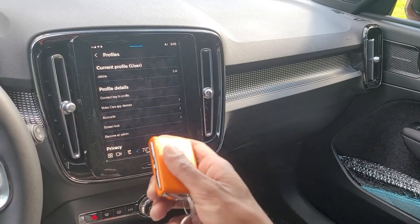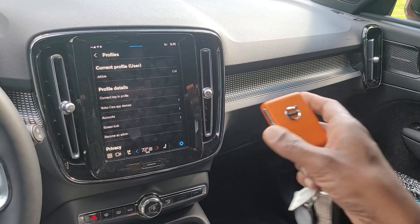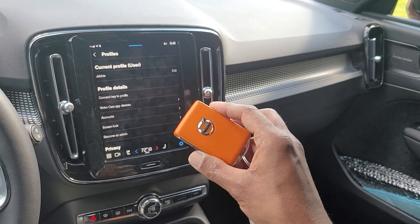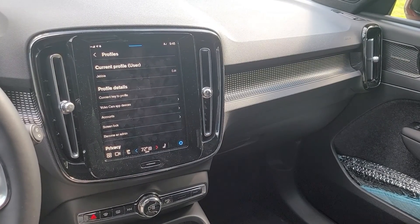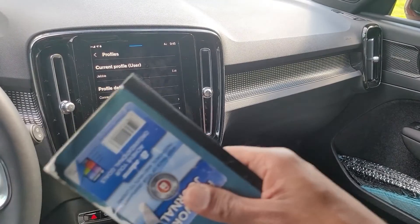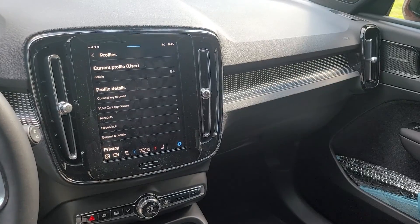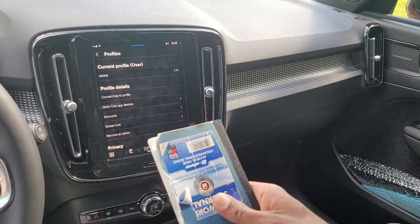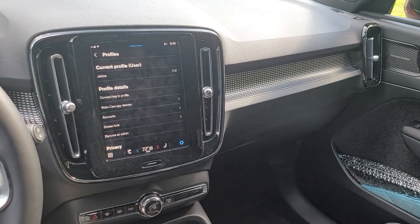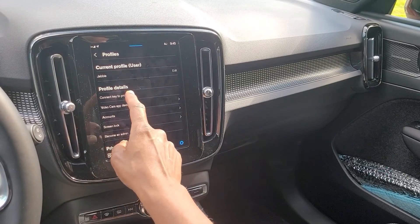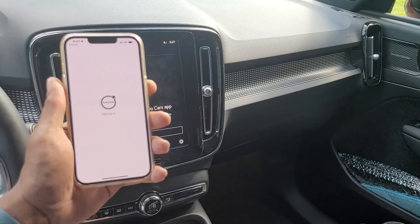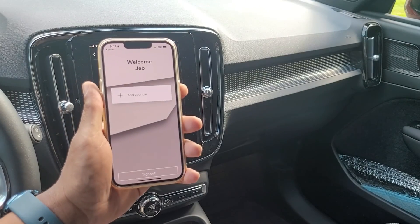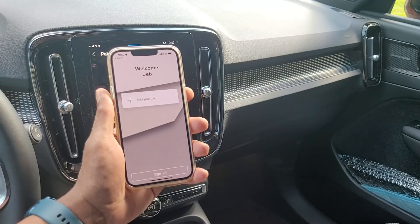There is an issue here because I have two keys in the car — it will not allow me to do this with both keys present. So I'm going to put one key into the cup holder, step out, and drop the other key a little further away from the car. The second key is away from the car, and now I'm going to go 'Connect Key to Profile.'